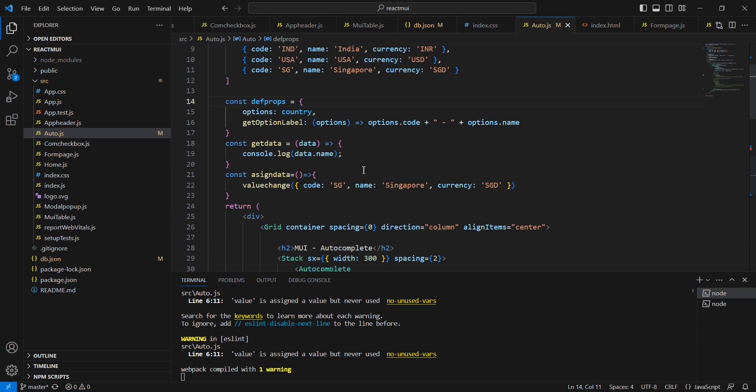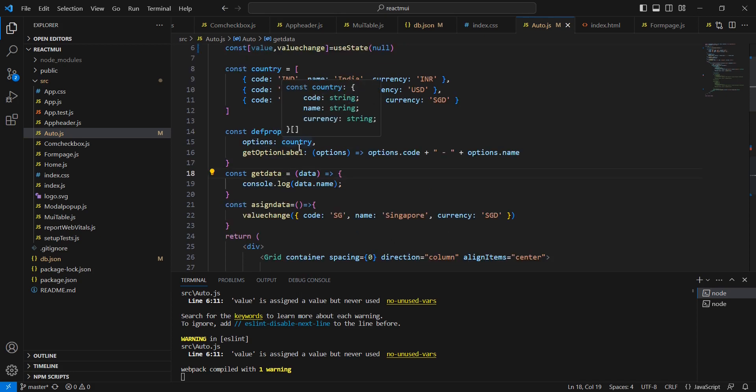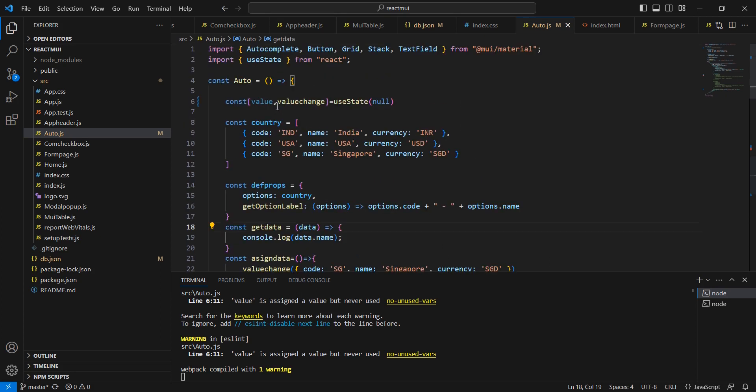We have these options and also get option label. In this options I have used this country, which is nothing but an array having some hardcoded data. Instead of this hardcoded data we can get the data from our API.